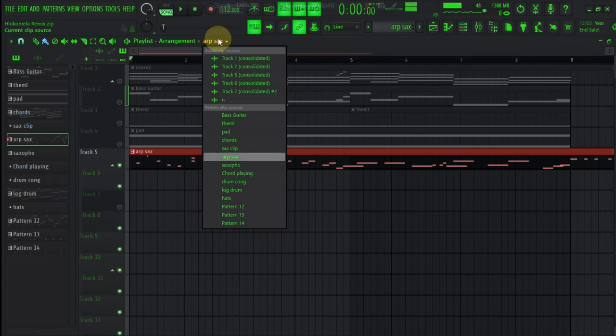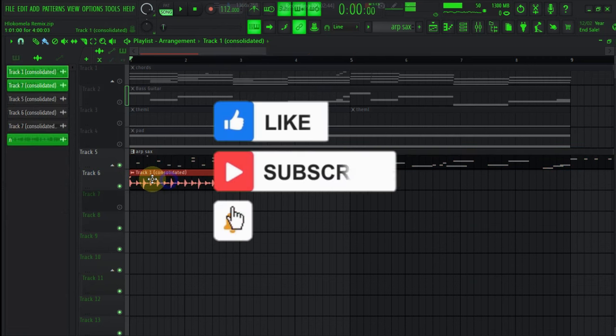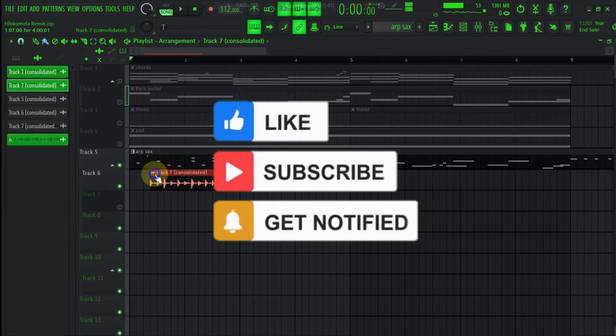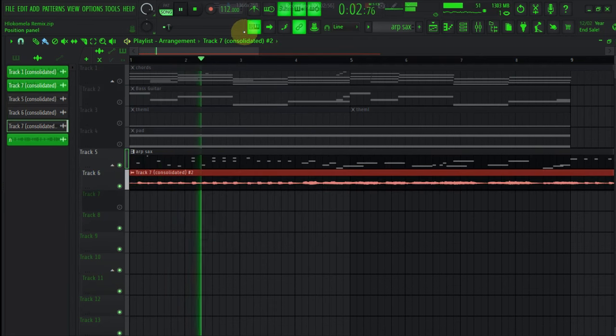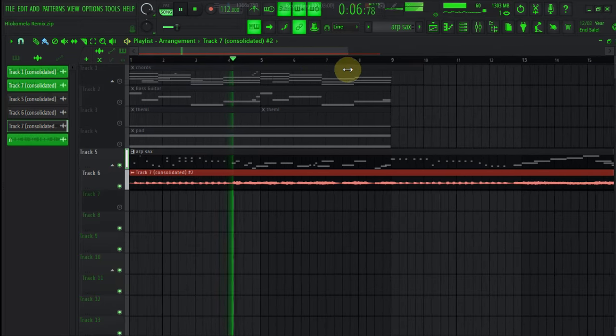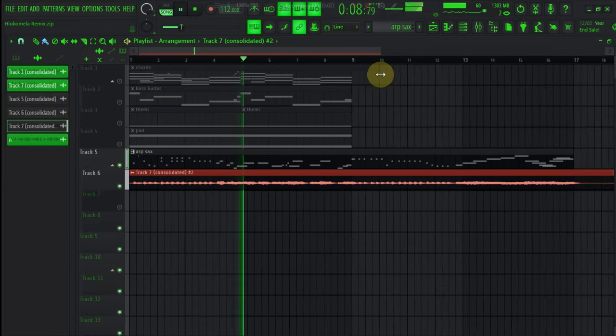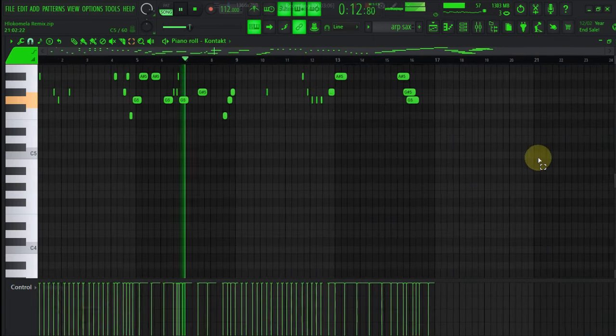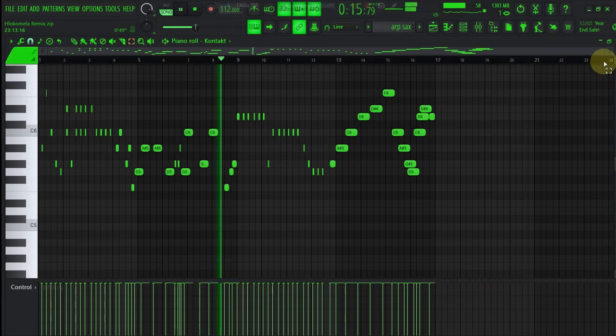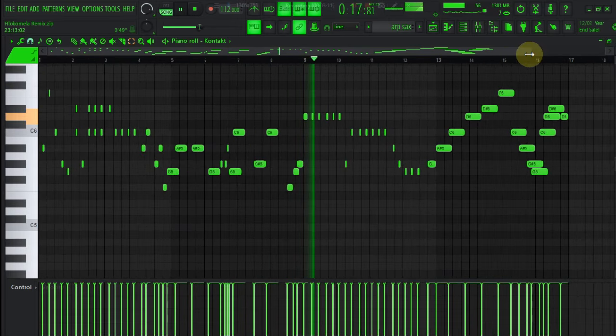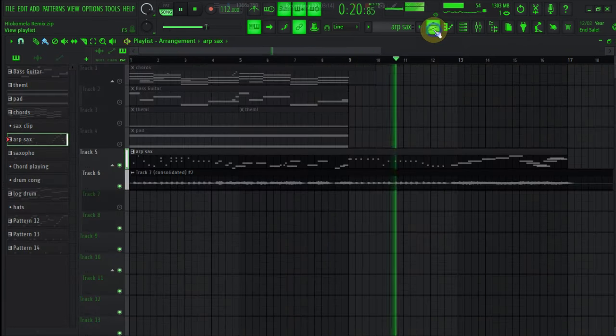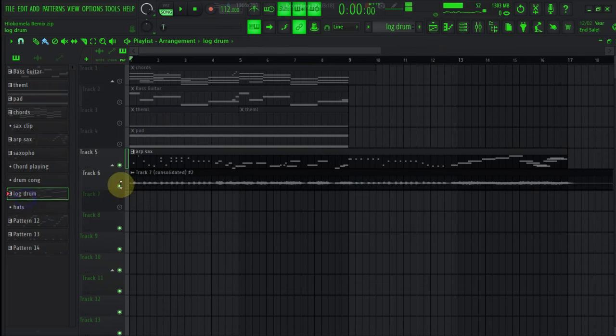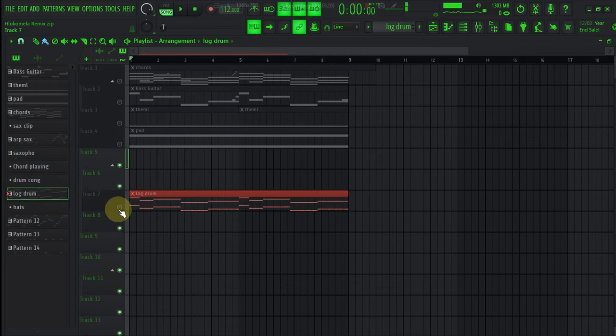You know what I mean? Consolidate the track and then cut this vision. So this is my saxophone. This is my saxophone, guys. I'm going to play the log drum, bros.